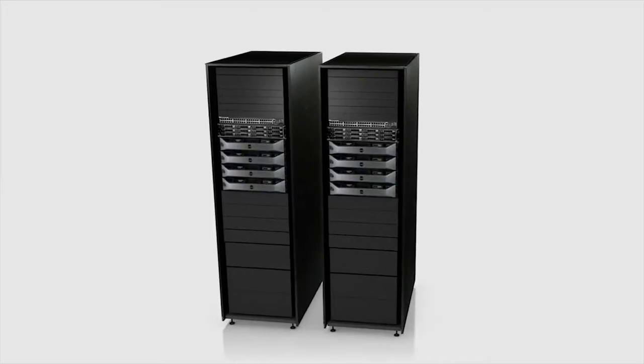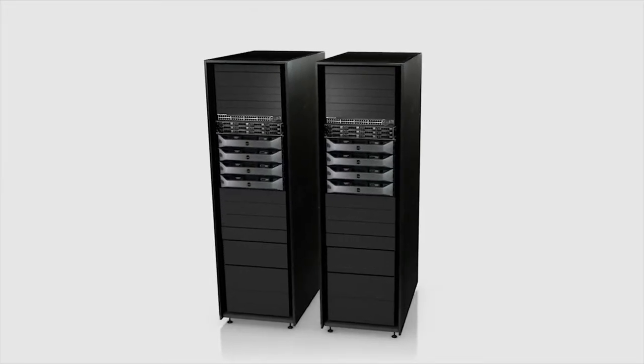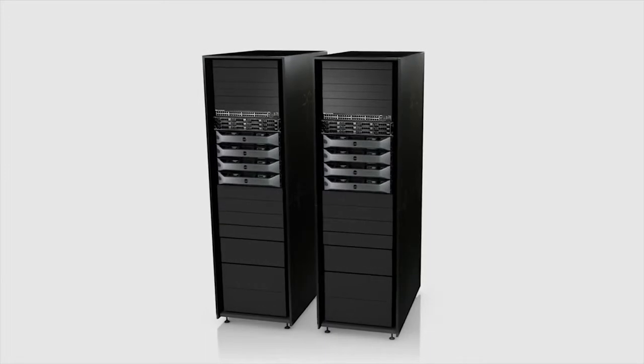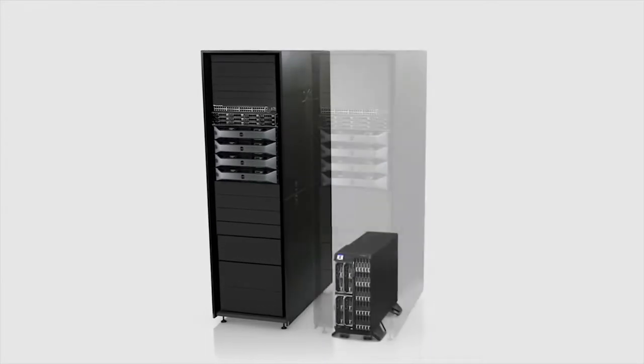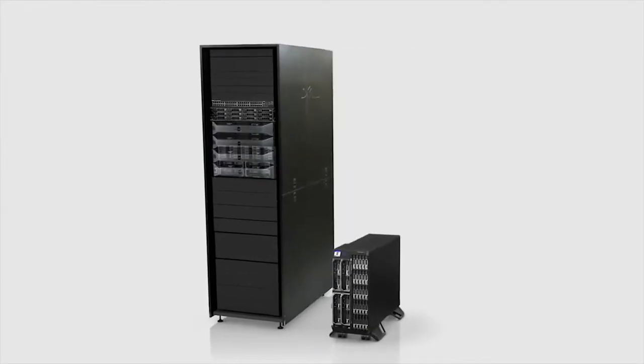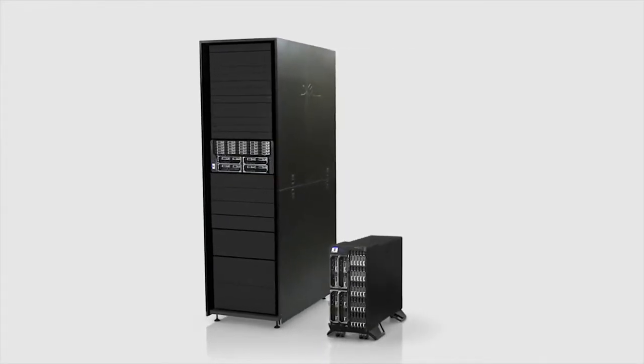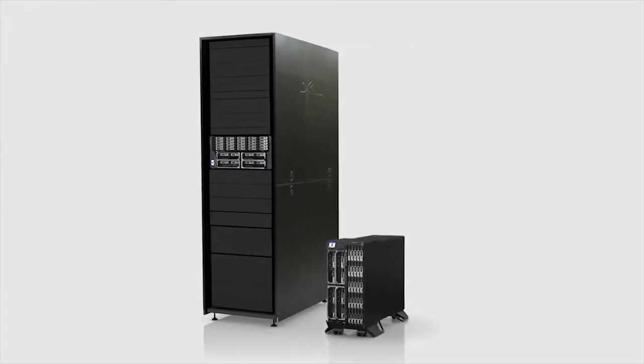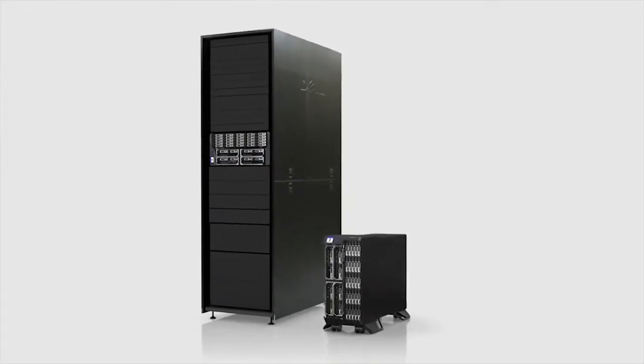or neatly into a rack compressing four servers, up to 48 terabytes of storage, and a network switch in just five U of rack space.